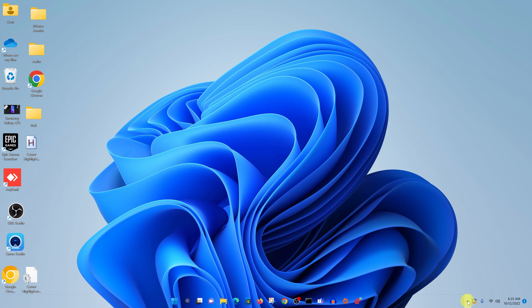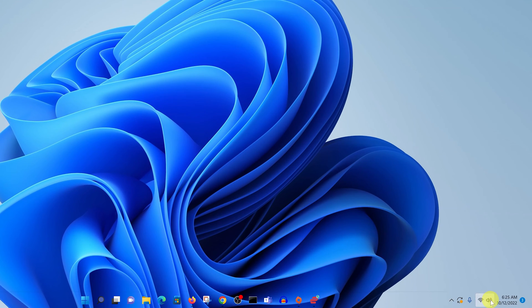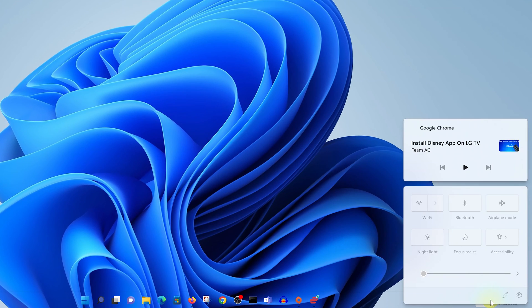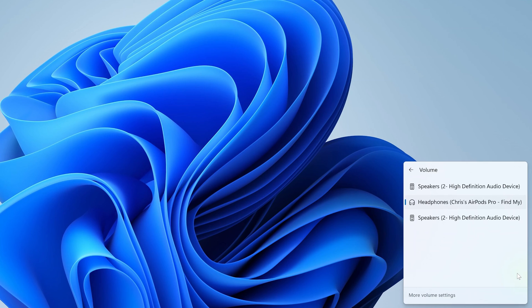To confirm that, you can even go to the sound settings on your computer. Click on this little arrow, and as you can see, the sound setting is now set to the headphones, which are the AirPod Pros.